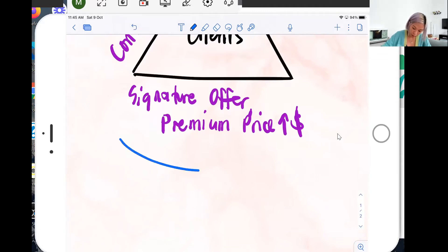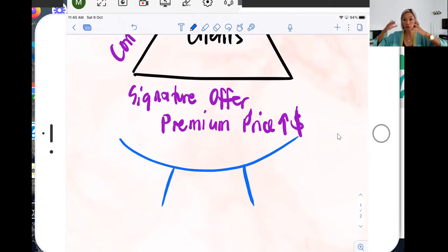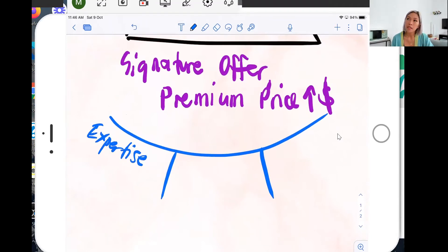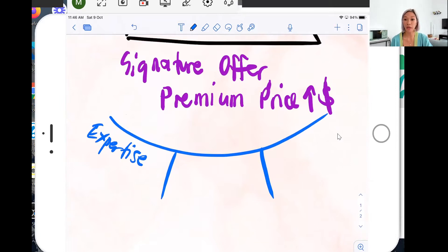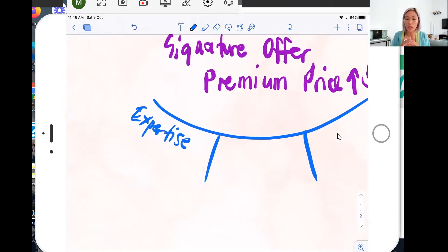How do we create a signature offer? This is module one in the program, but here I want to give you the roadmap — the steps you follow one after another. First, you've got to hone down into your expertise. Many people are not charging right because they're not sure if what they're offering is really needed in the market or what value their service provides. They think, 'There are many other people who can provide this — why would someone choose me?' That's why we undercharge.